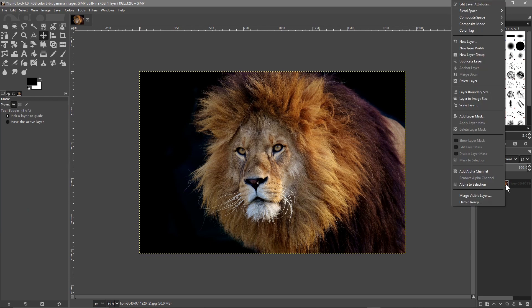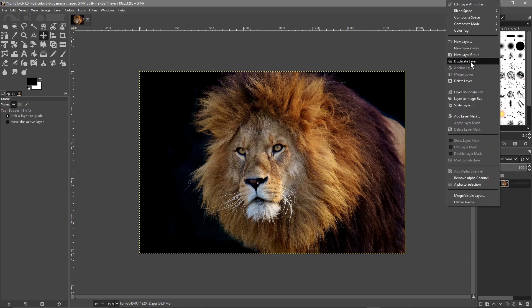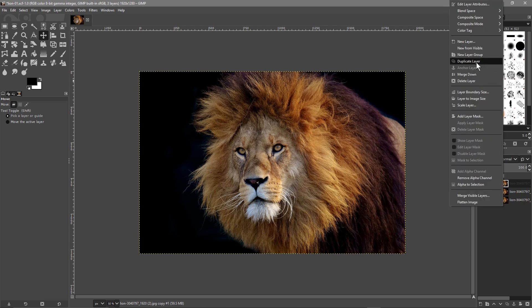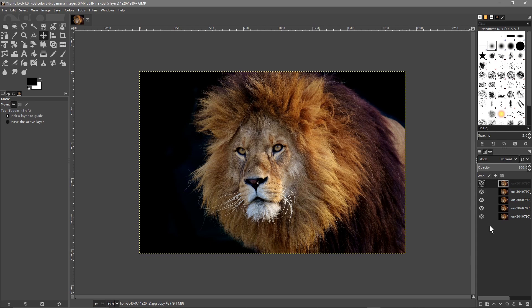We'll click on the move tool, then right click and add an alpha channel. We'll right click and go to duplicate, and duplicate it five times so we've got five copies of the lion. We'll hide the bottom four and keep the top one selected - you know it's selected because it's got a white box around it.